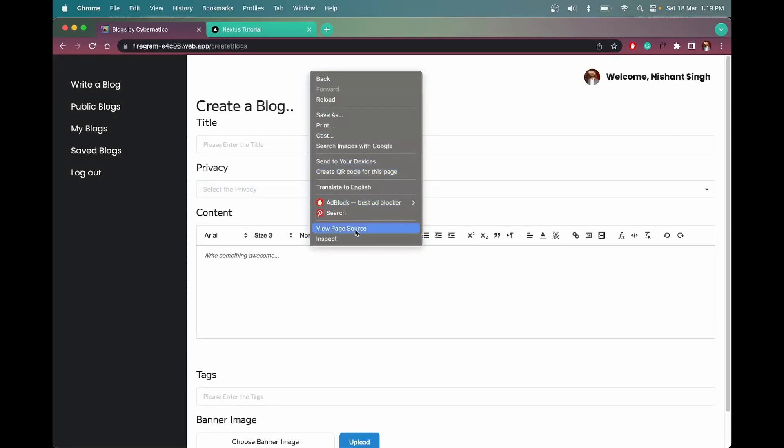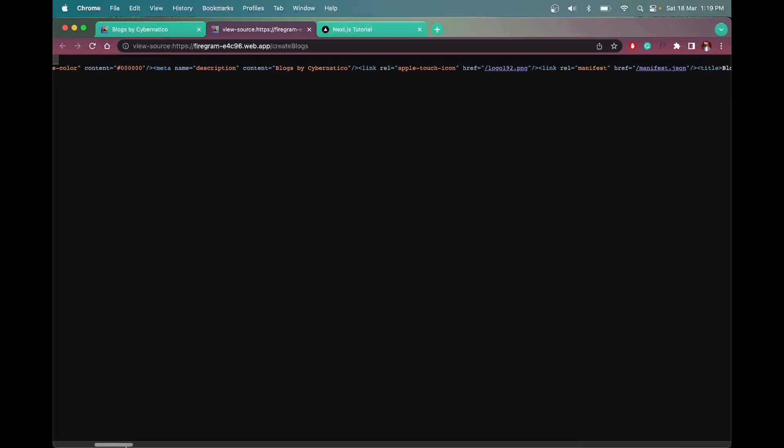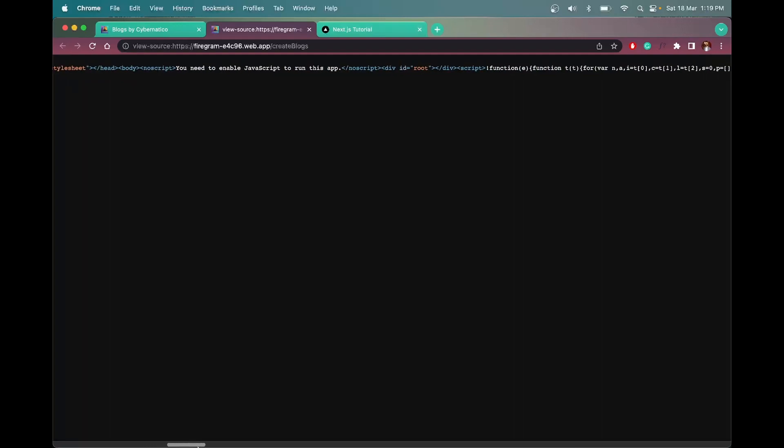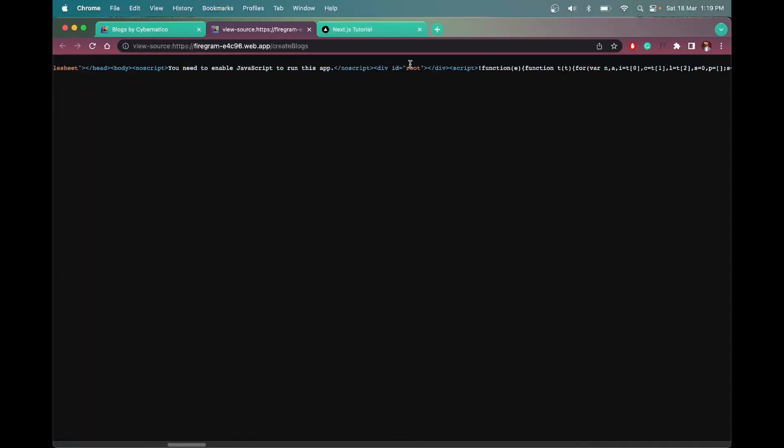If you open view page source here in the React application, we'll only see these things, not the entire code. So let me show you. We are only loading this root ID, I mean we are only loading this div here, and that contains all our code, nothing else.